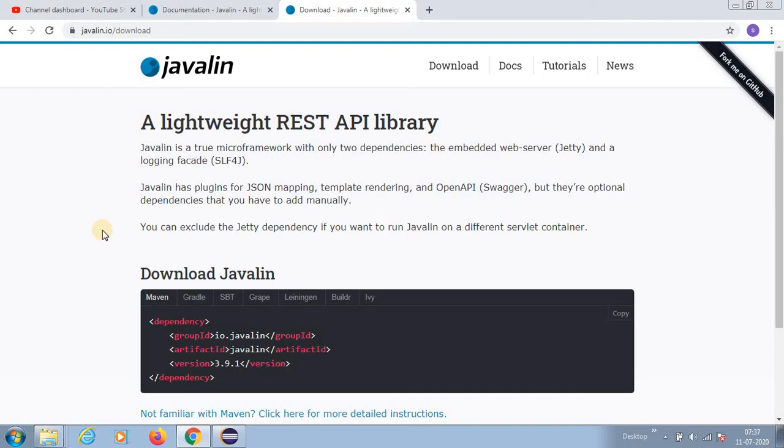You can see some similarities between Spring Boot and Javalin. In future videos we will be making more on this - what is the difference between Spring Boot and Javalin, all the stuff.